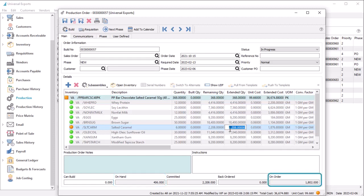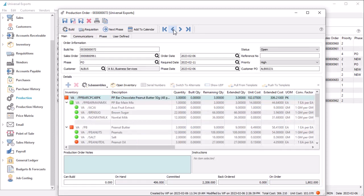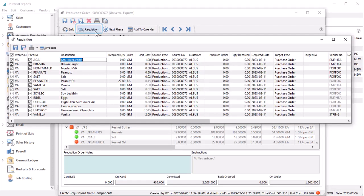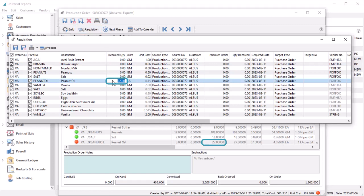An orange dot indicates that the component does not have enough quantity available, but a purchase order has already been issued for the shortage — production will be possible when that purchase is received. When not enough components exist, you can create a requisition for a purchase order to acquire them, with the required quantity defaulting from the amount that you are short, assigned to the vendor identified on either the production order detail or the primary vendor on the inventory item.